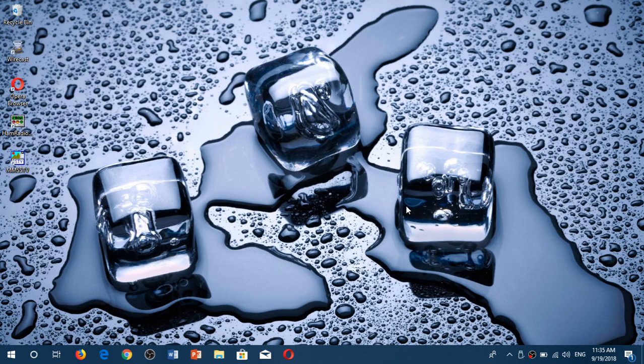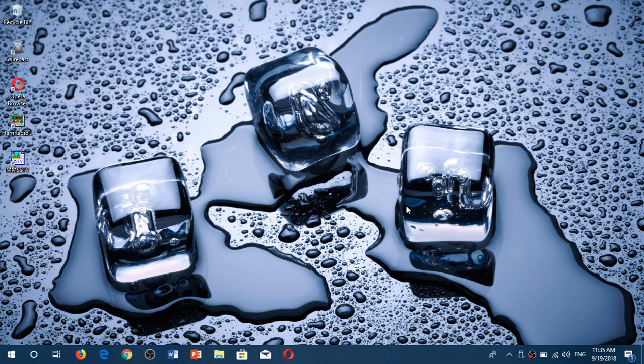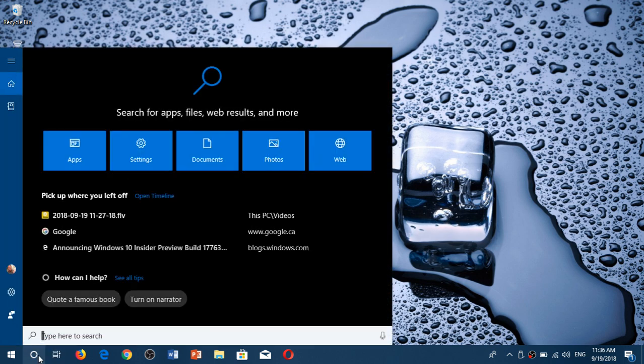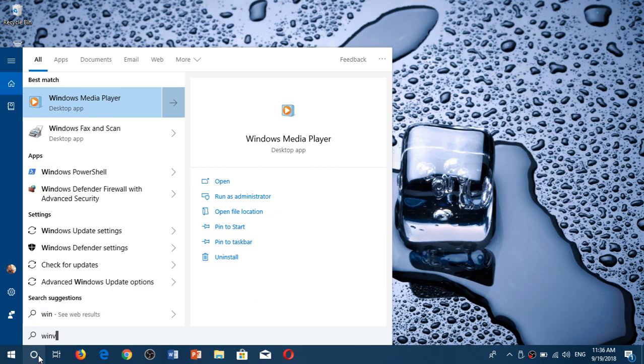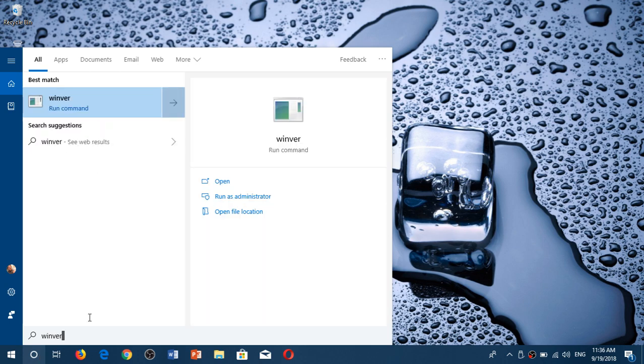Welcome to this Windows and Computer channel. We are taking a look at what is probably, and we're pretty much 99% sure, the RTM or the official version of the October 2018 update pushed to insiders in the form of a build yesterday, build 17763.